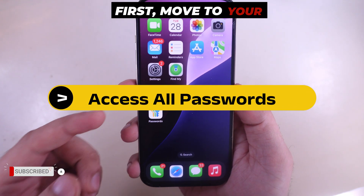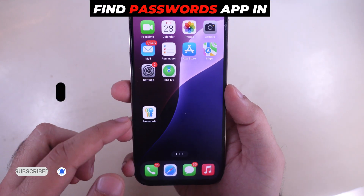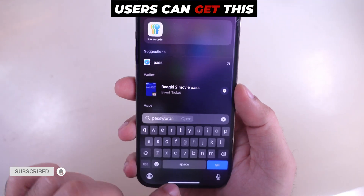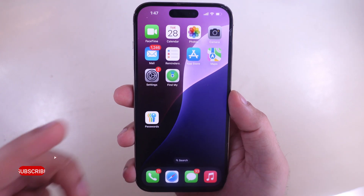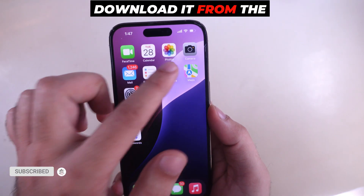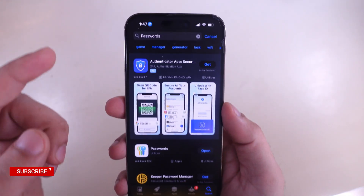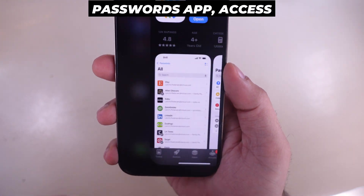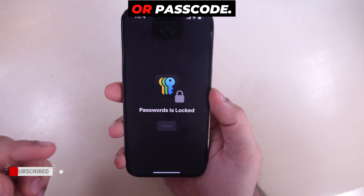First, move to your iPhone home screen. Find the Passwords app — in iOS 18 and later, users get this pre-installed app on iPhone. If not installed, download it from the App Store. Once you open the Passwords app, access it using your Face ID or passcode.